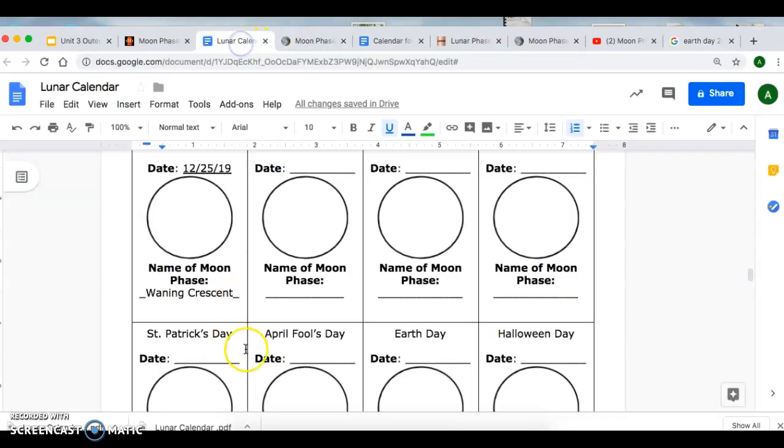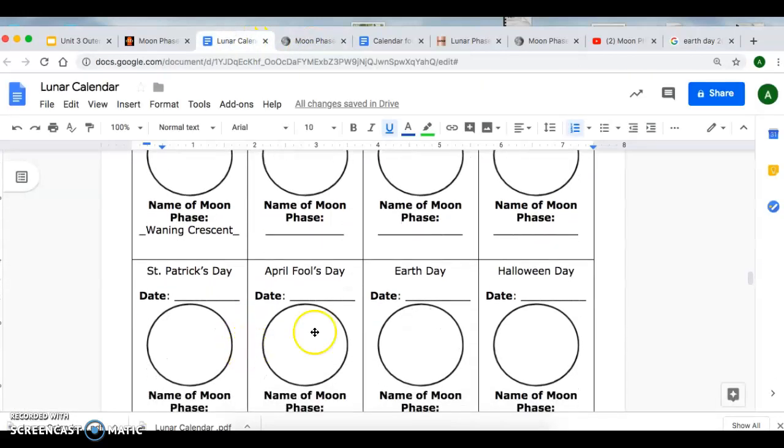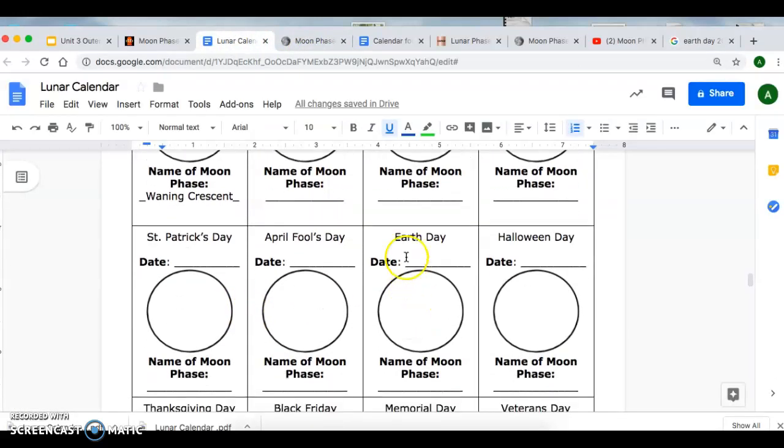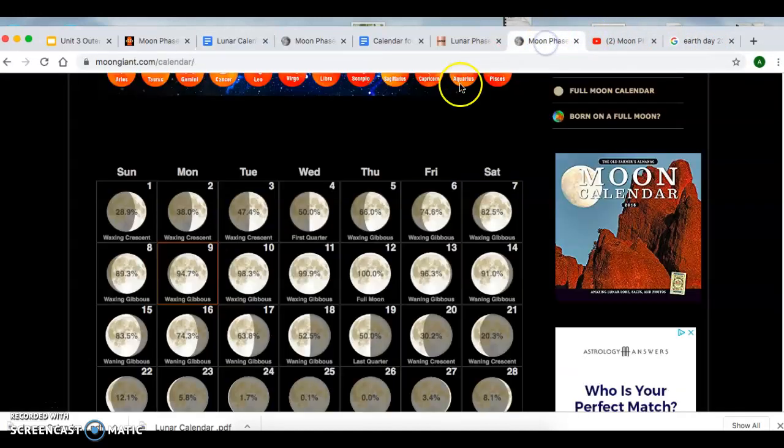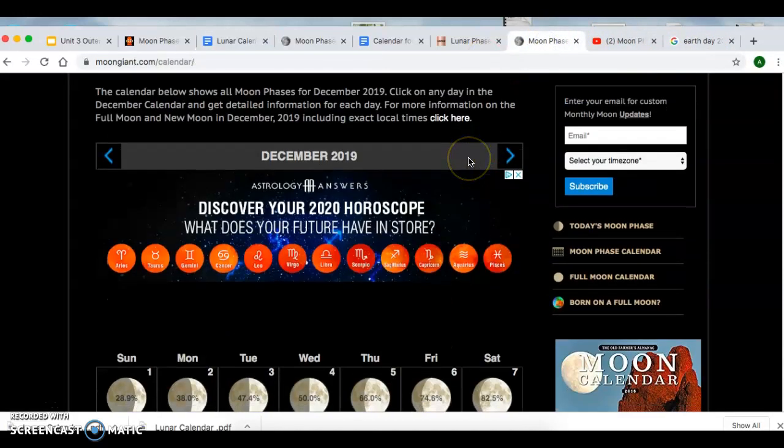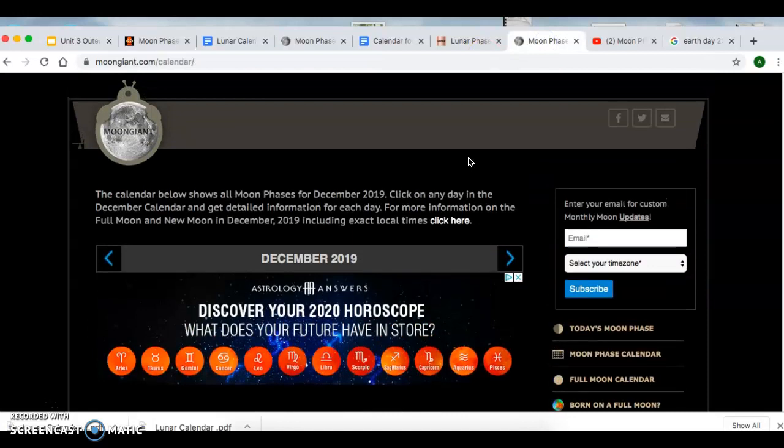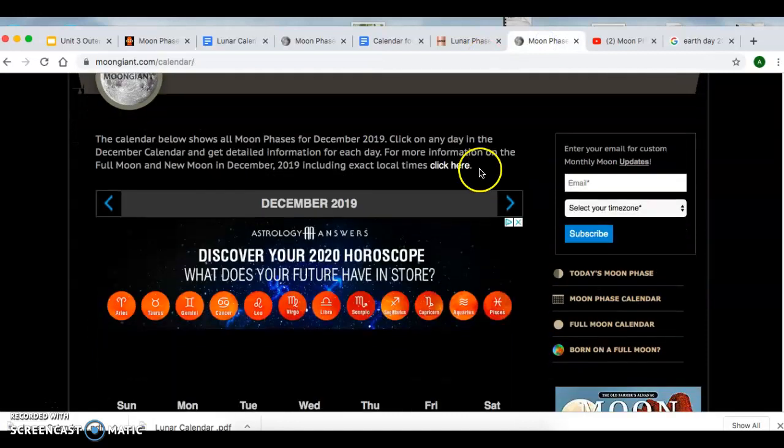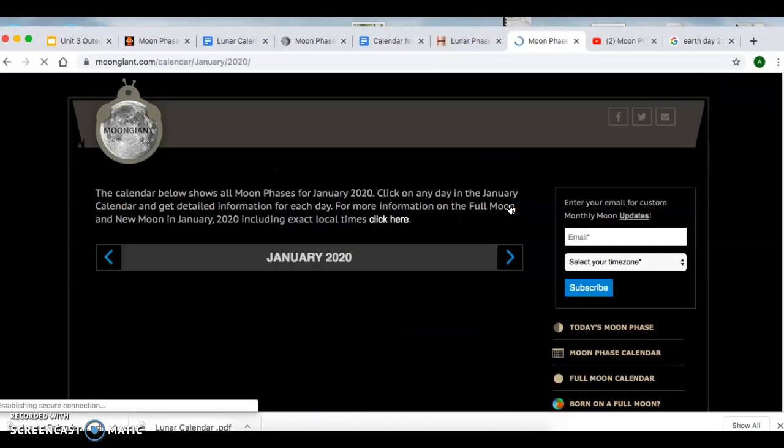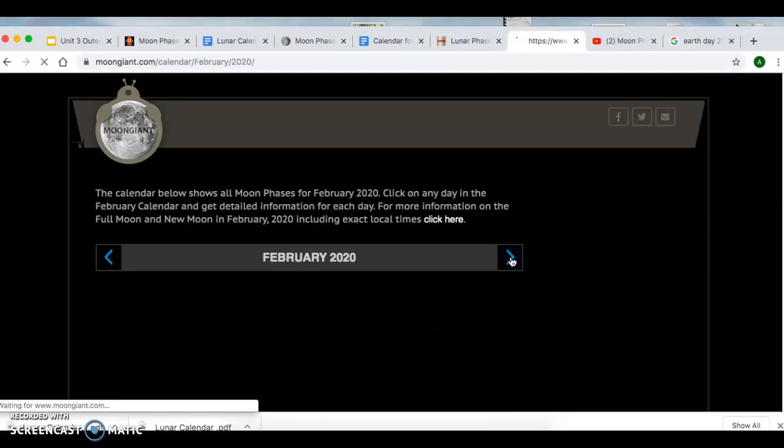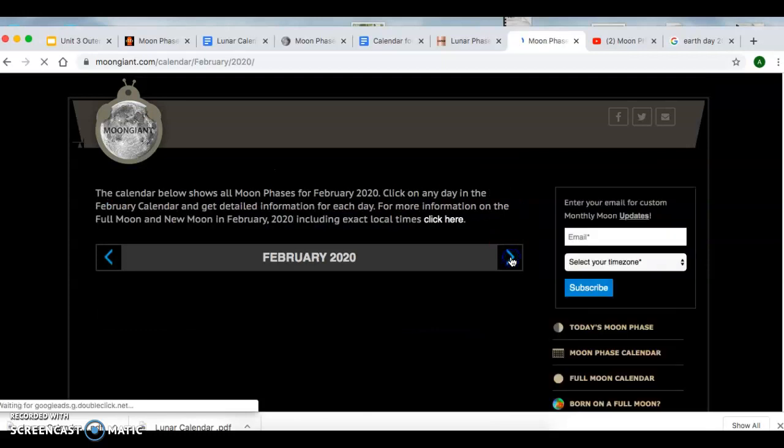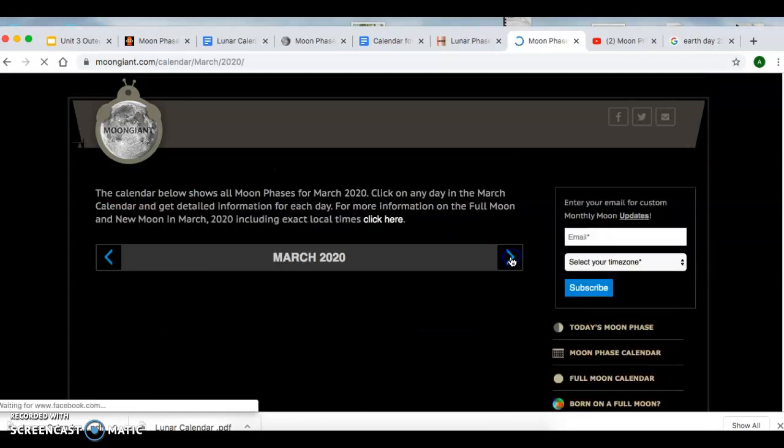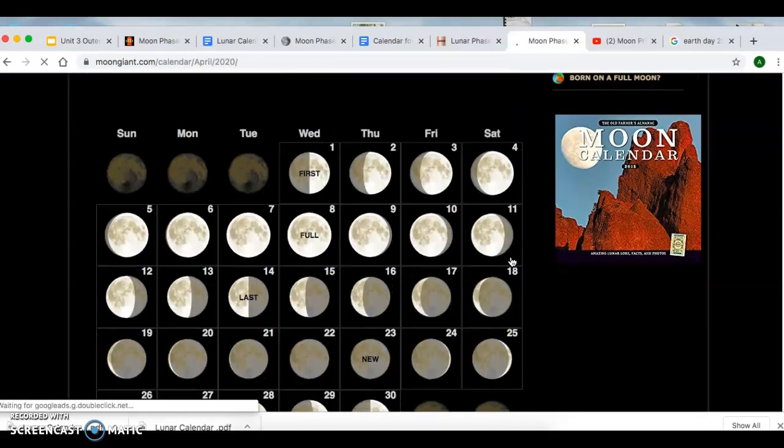For the Earth Day section, you would label April 22nd, 2020, and then the name of the phase. On your calendar at the top, you'll have an option to change the month. So you're going to change it to April 22nd.